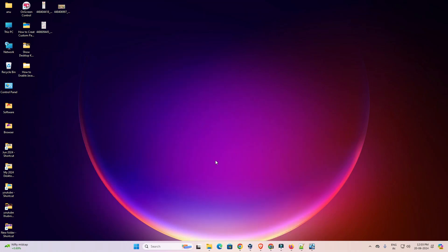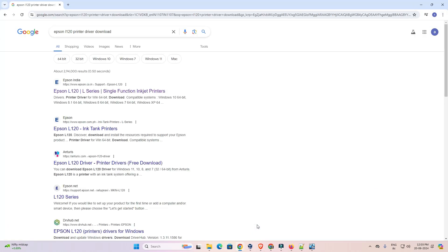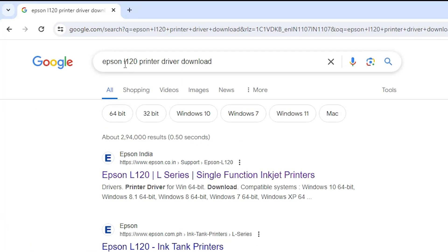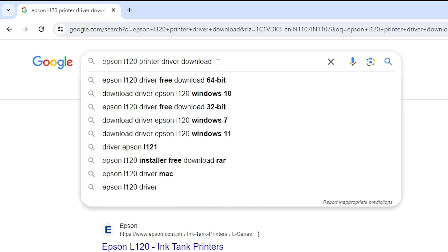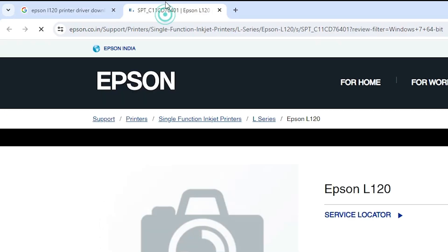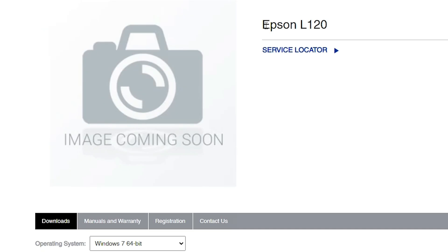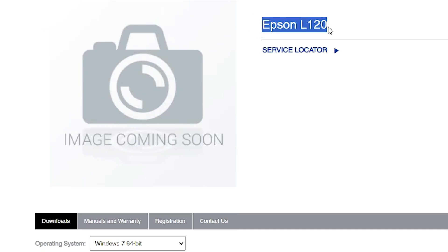First, go to any web browser you like. I'm going to Google Chrome, and in the search bar type 'Epson L120 printer driver download' and hit Enter. The first link is from Epson — open the official Epson website. The official Epson printer website is now open, and here we find our printer: Epson L120.